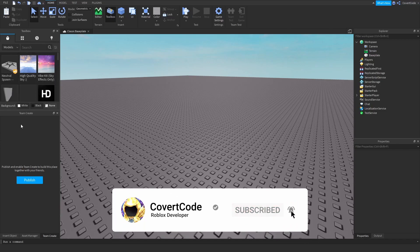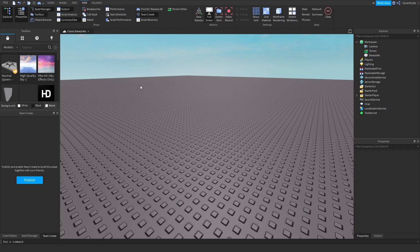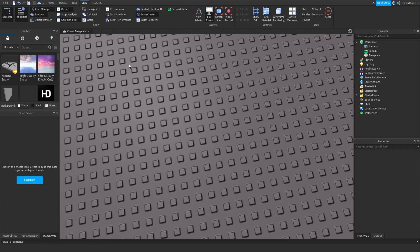First, make sure you can see the windows I have on my screen. Go to View, Toolbox, Properties, and Explorer. Those are the only windows you'll need for this tutorial.